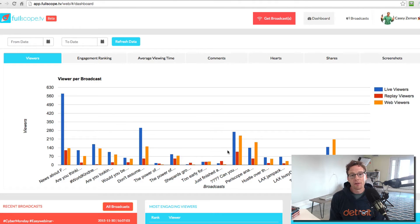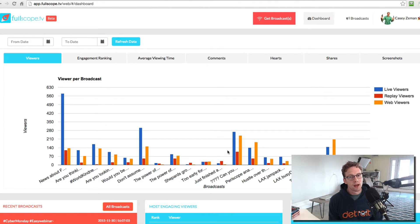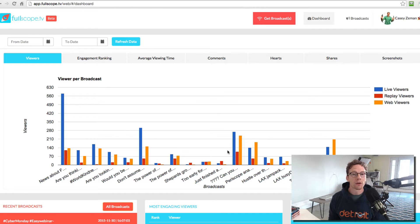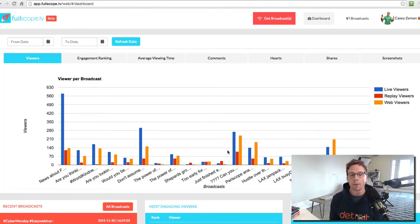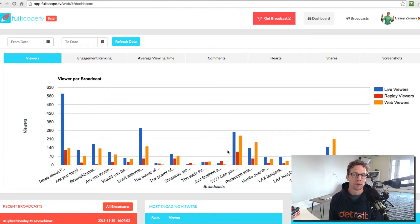My name is Casey Zeman. I'm the founder of fullscope.tv. I'm also the founder of a couple different pieces of software and training. One of the pieces of software that I am the founder of is EasyWebinar with 5,500 customers.